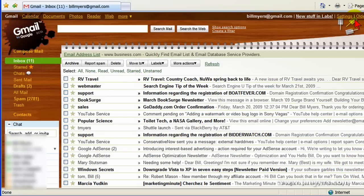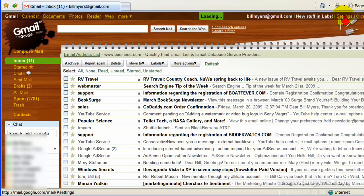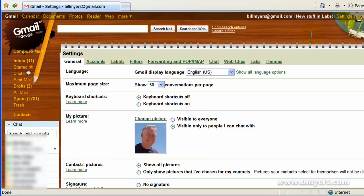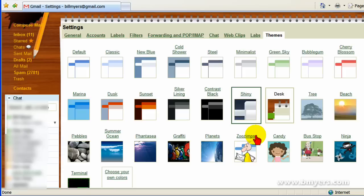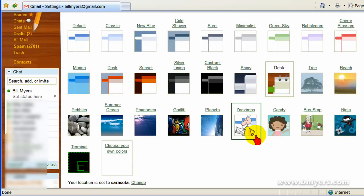Now if you don't like that theme you can go to Settings and you can change the themes again, and you can choose from any number of themes here.